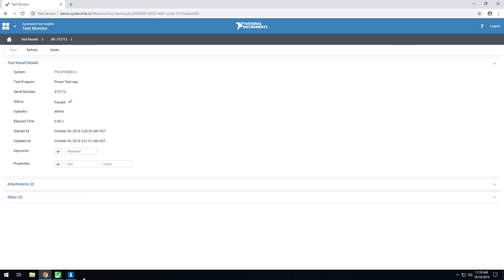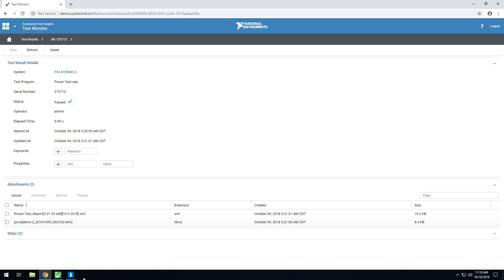On this page, it will include a little bit more detailed information about the sequence that was run, as well as an attachments and steps section. The SystemLink client automatically uploads any reports generated by the TestStand sequence. TestStand, by default, generates an XML report, but can be configured to generate an HTML report, a custom report, or can be configured to turn reporting off.